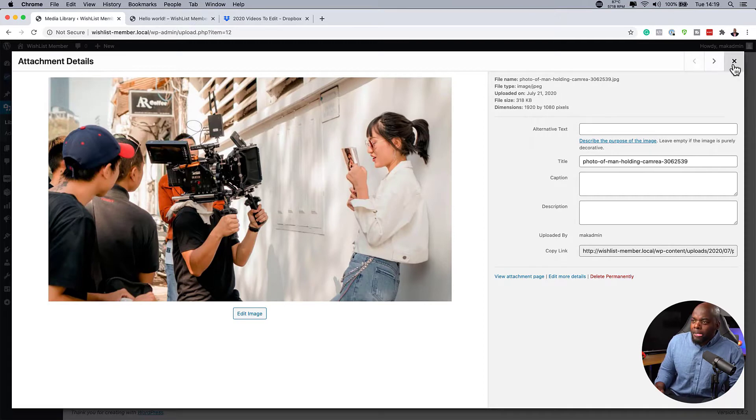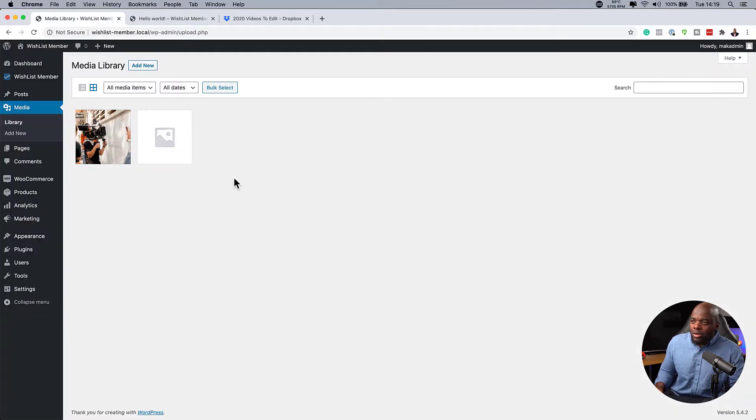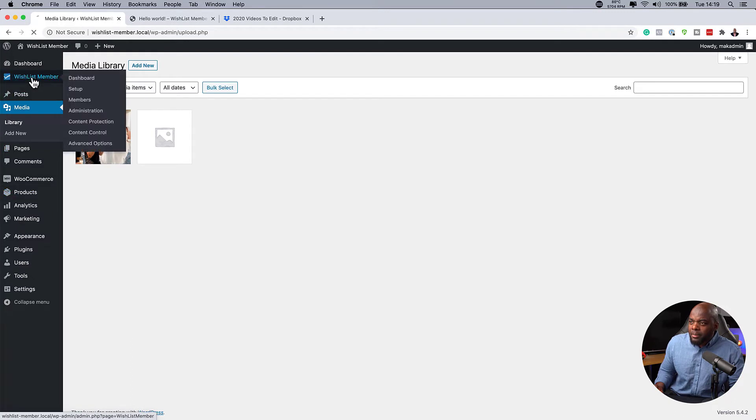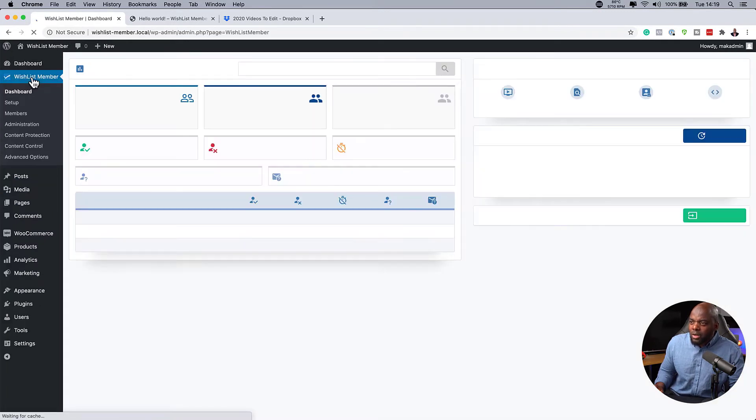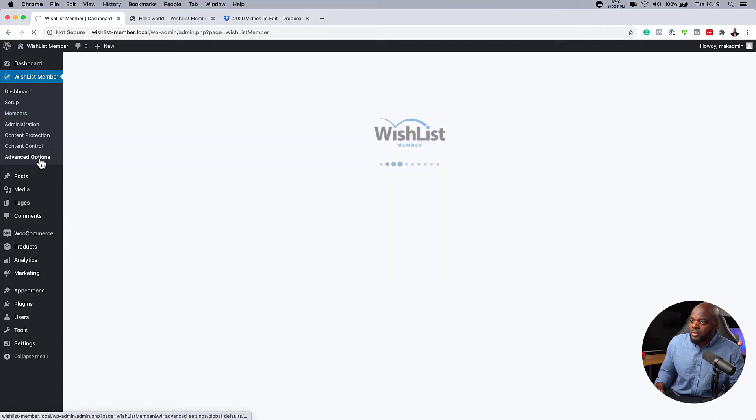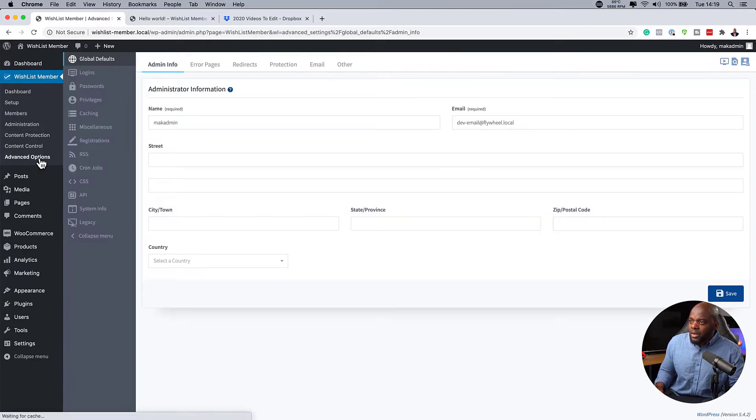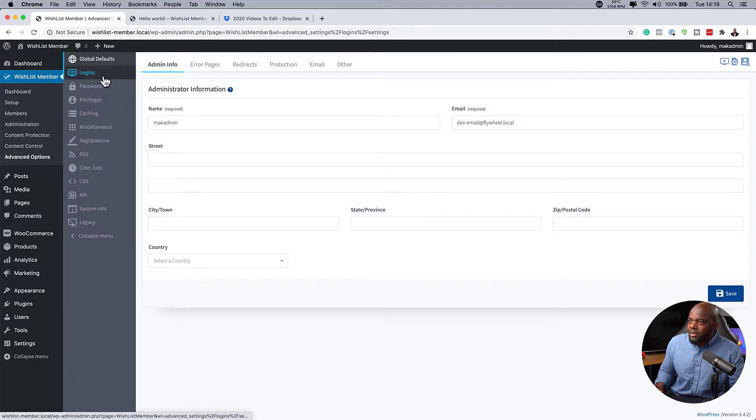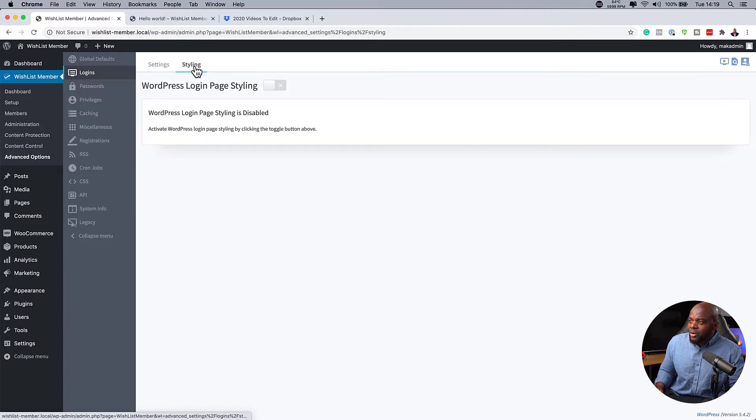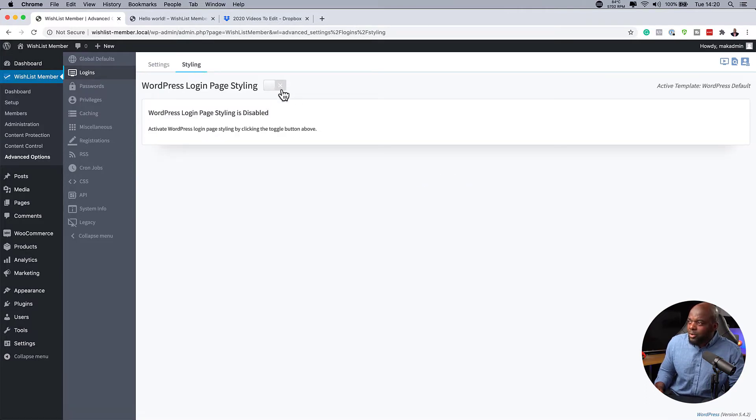So how do you create our login page? To create our login page, all we have to do is come over here to WishList Member and go to advanced options. Next, we want to go to logins and then click on styling. By default, this is not activated. You can see it's disabled. So you want to just activate it here.